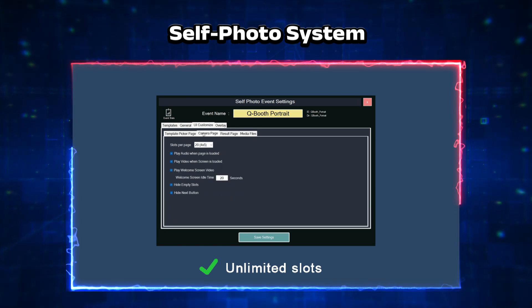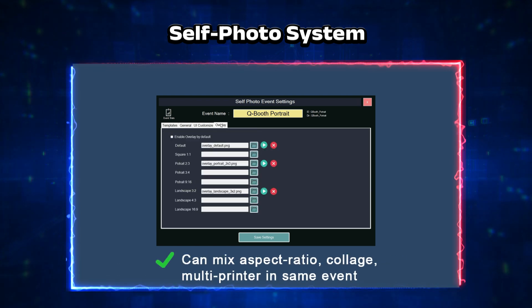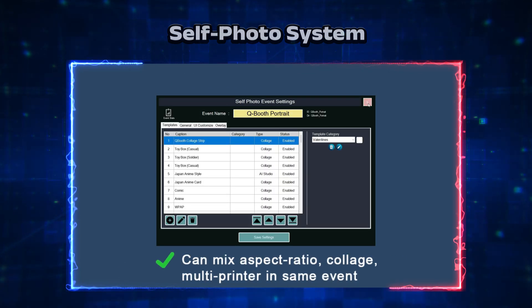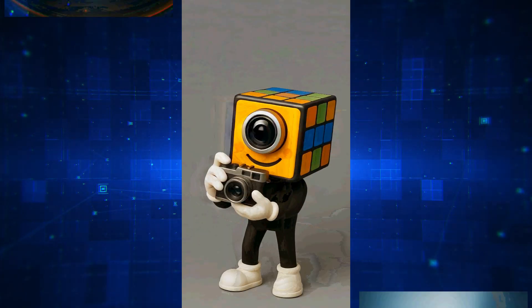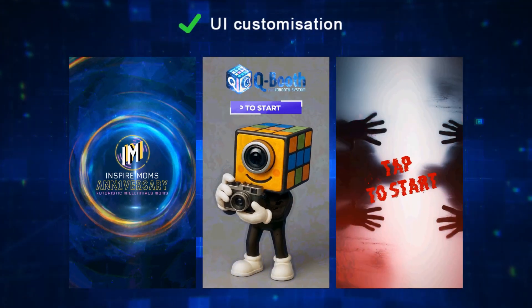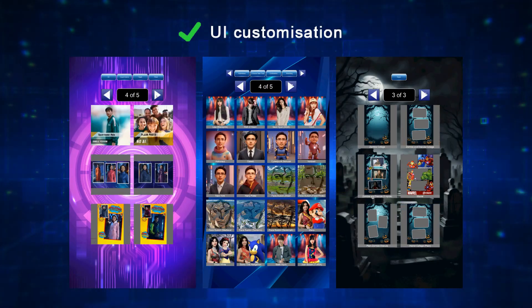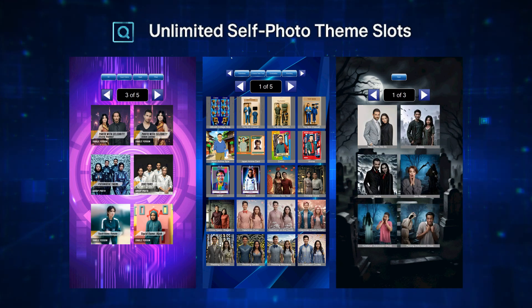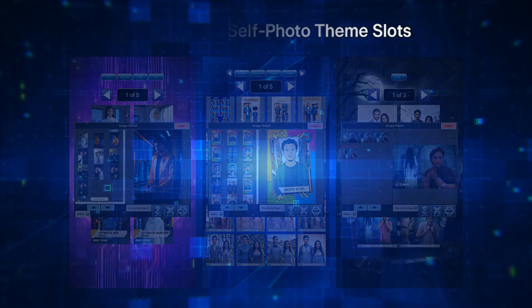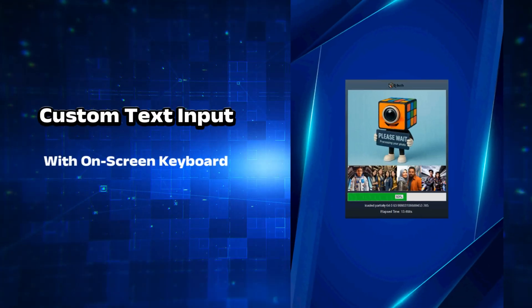QBooth, QBooth, sharing stories, sharing lies. Grab the moment, come take a pose. QBooth, QBooth — the unique photo booth that glows.